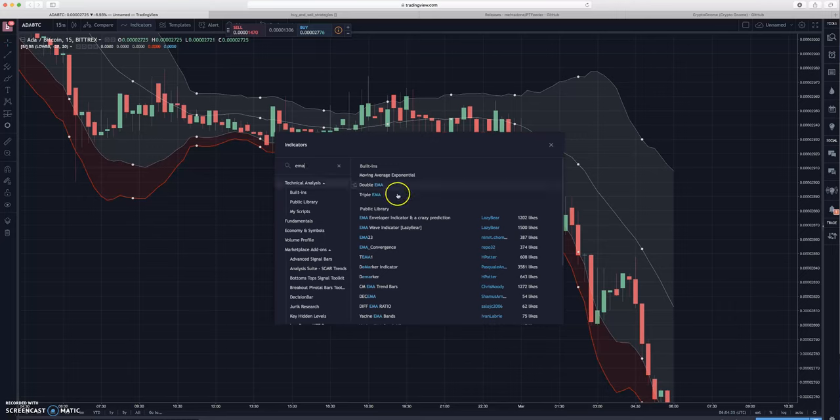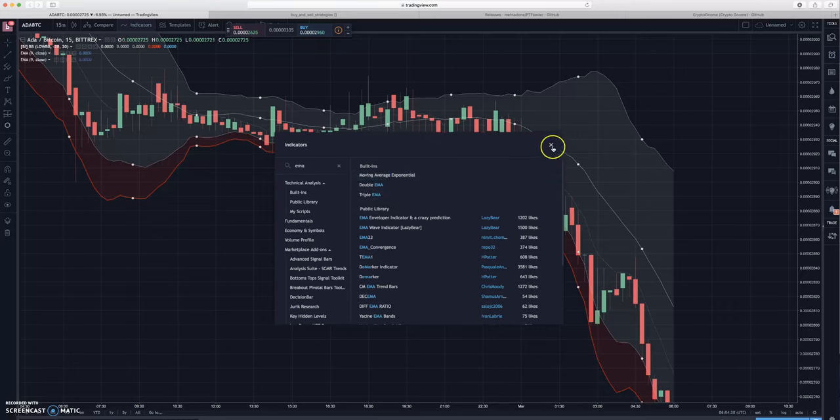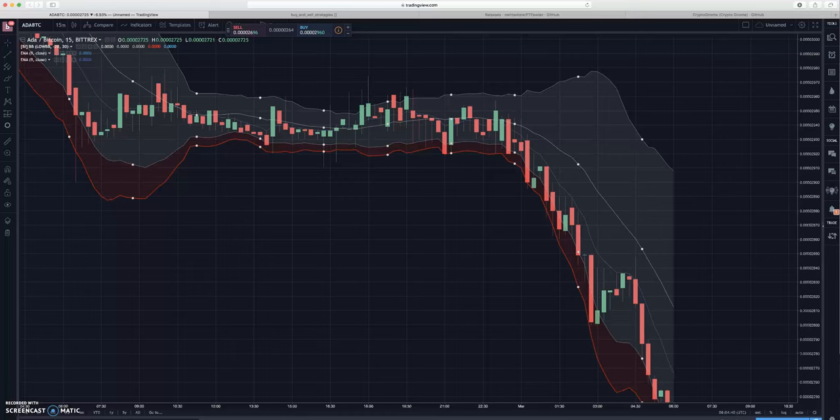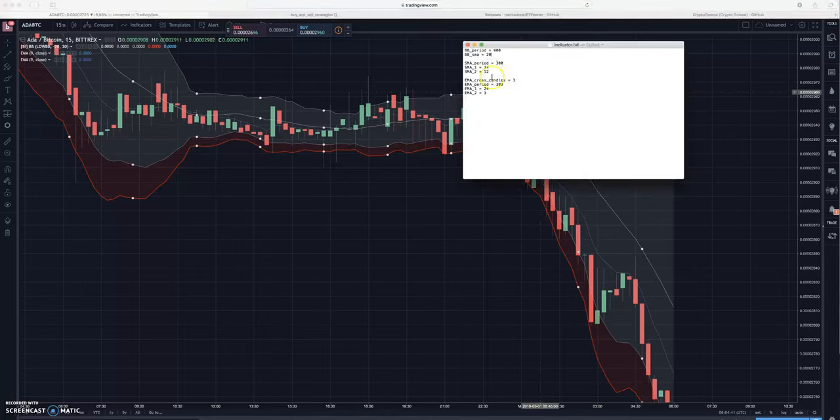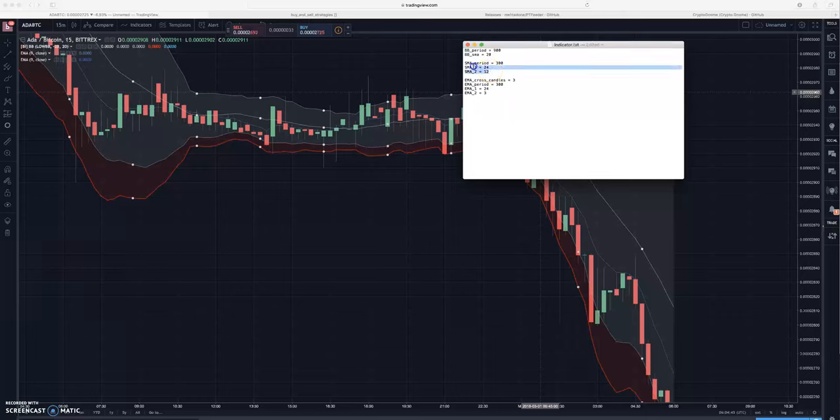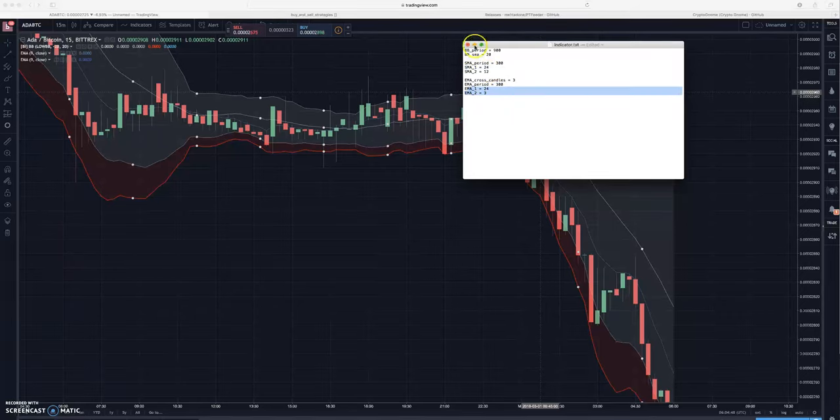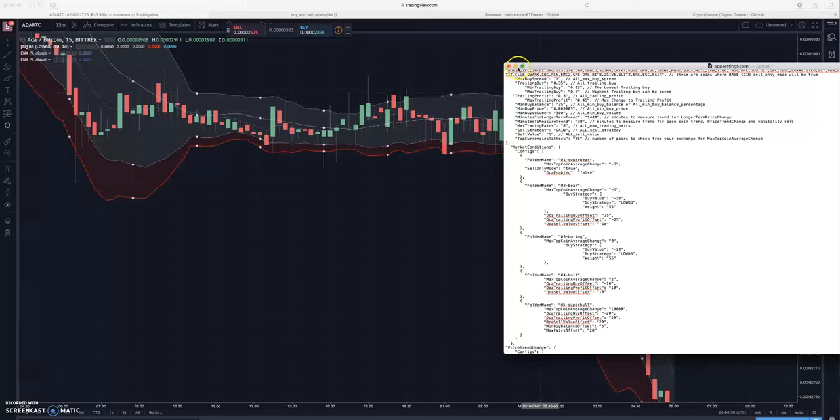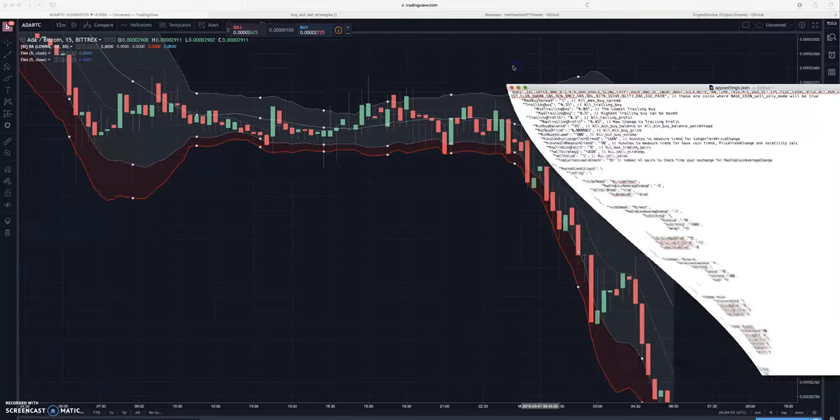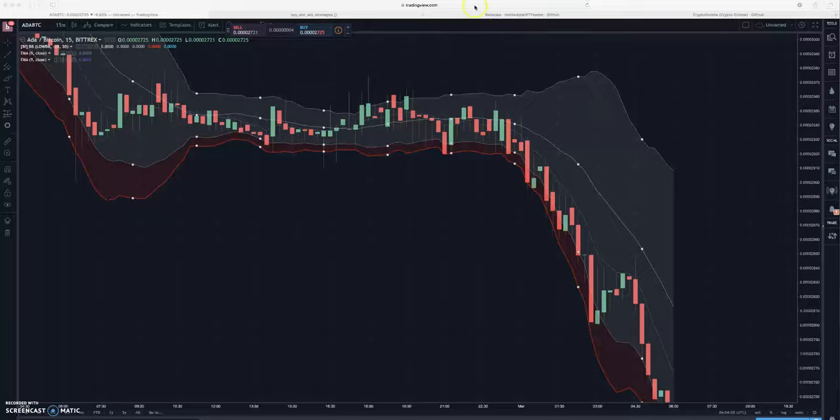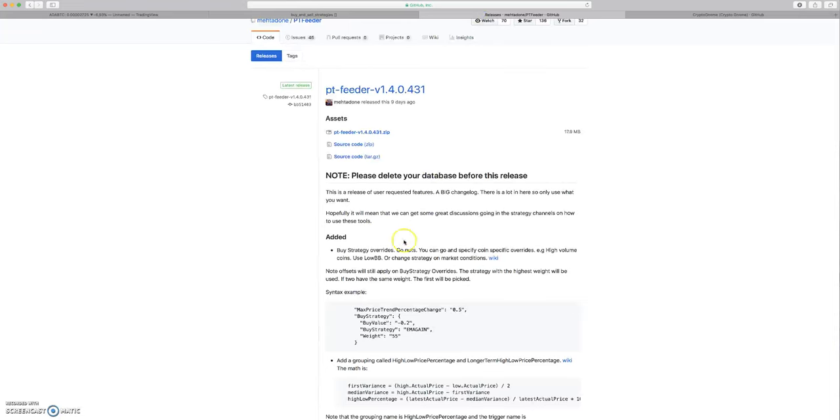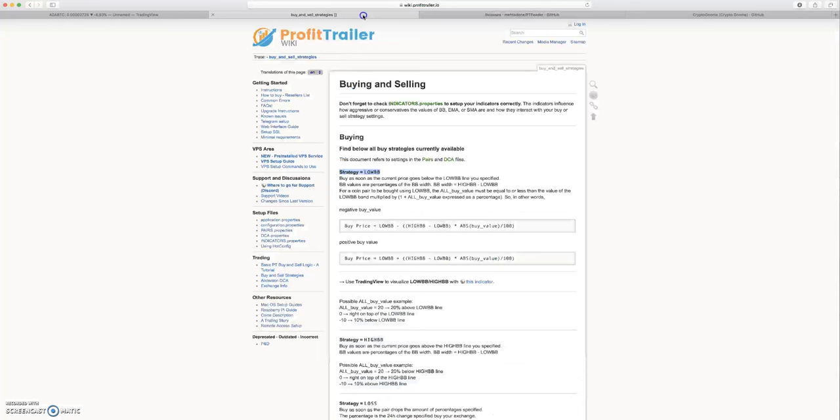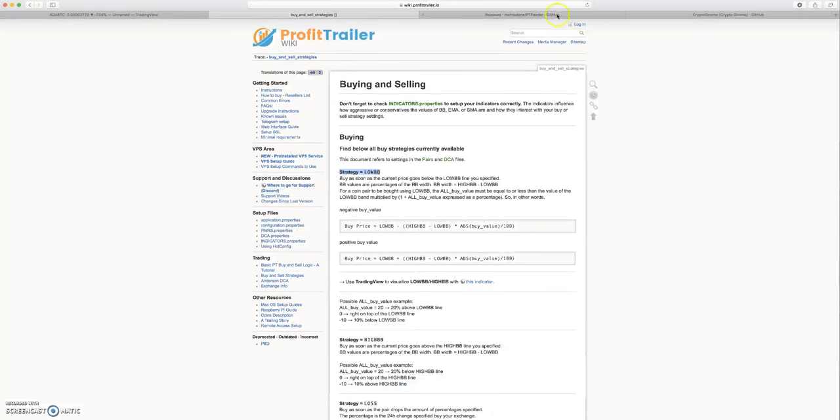Then you can also add some EMAs on here and you can add a couple of those. You can go back into your indicators and you can decide, okay, what EMAs am I using? Right down here - 24 and 3. And if you're using EMA spread, EMA cross, or EMA gain, then you can go into these PT Feeder buying strategies.